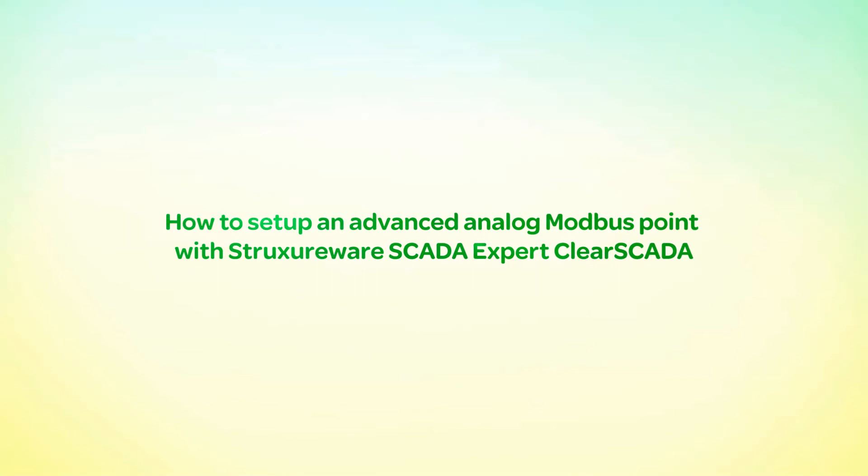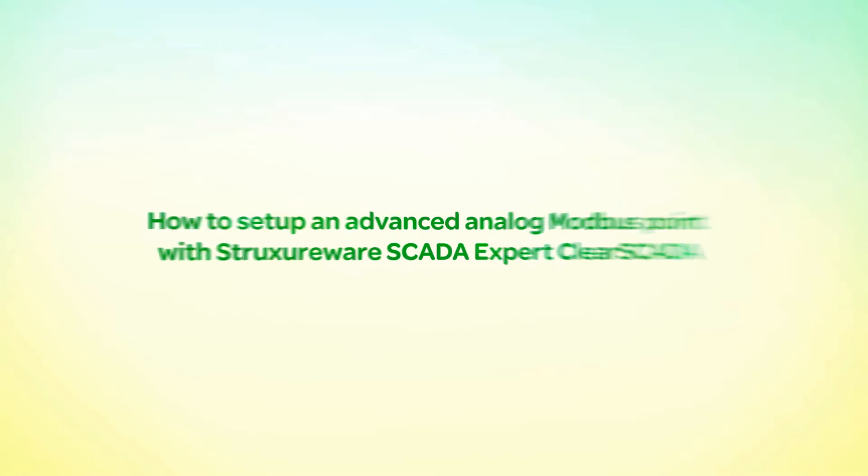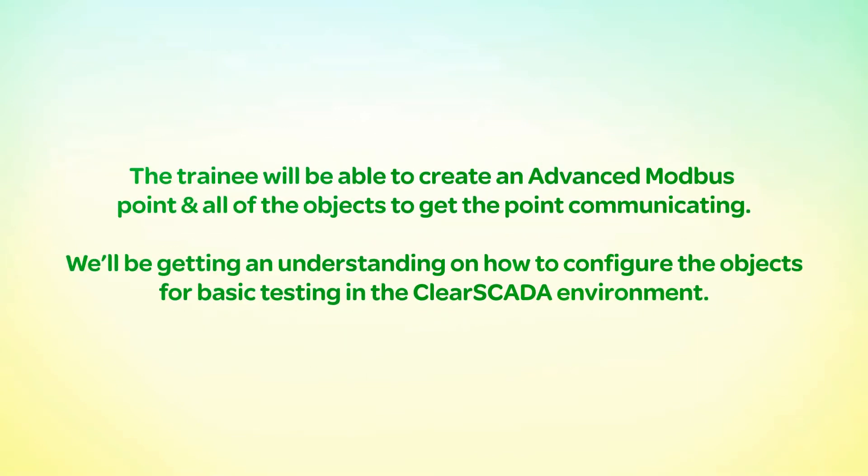How to set up an advanced analog Modbus point with StructureWare SCADA expert ClearScada. The trainee will be able to create an advanced Modbus point and all the objects to get the point communicating. We'll be getting an understanding on how to configure the objects for basic testing in the ClearScada environment.